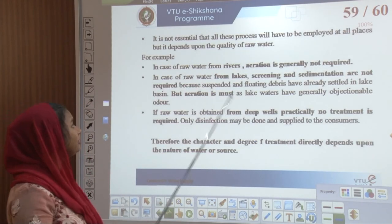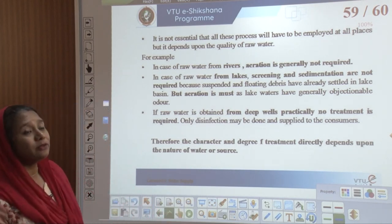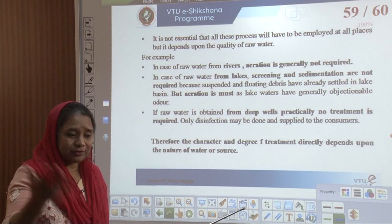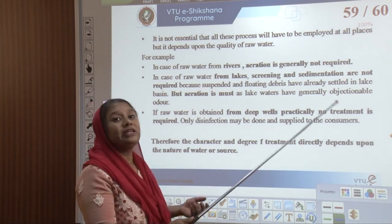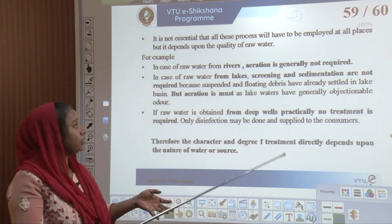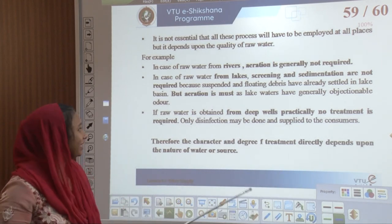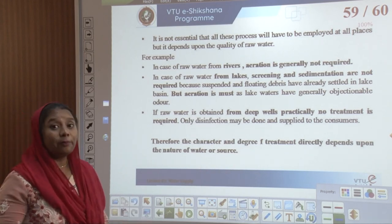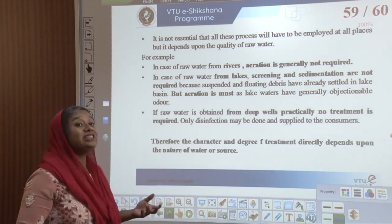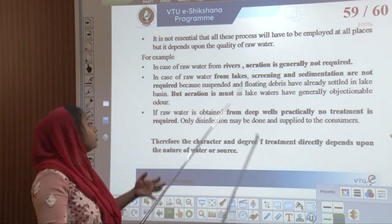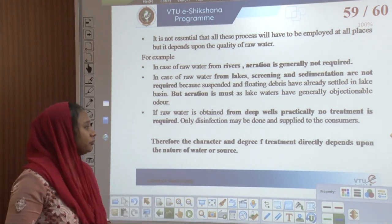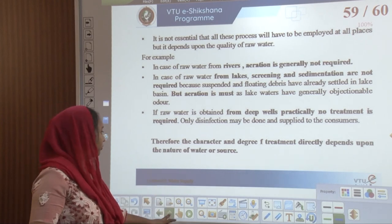Not all treatment steps are needed at all places — it depends on the quality of raw water. For raw water from rivers, aeration is not needed as it is continuously flowing. For lake water, screening and sedimentation are not required as floating debris is already settled, but aeration is necessary due to objectionable odour. For raw water from deep wells, no treatment is required — only disinfection — before supplying to consumers. The location of a water treatment plant should be as close to the city as possible, so water reaches consumers quickly and chances of contamination during transmission are minimized. In hilly areas, the best location is on top of the hill so water flows down directly through gravity.